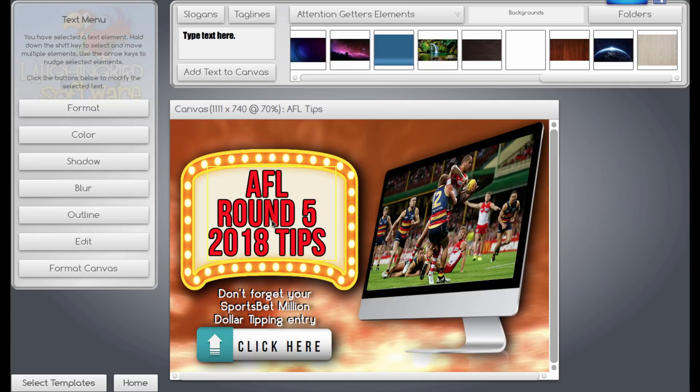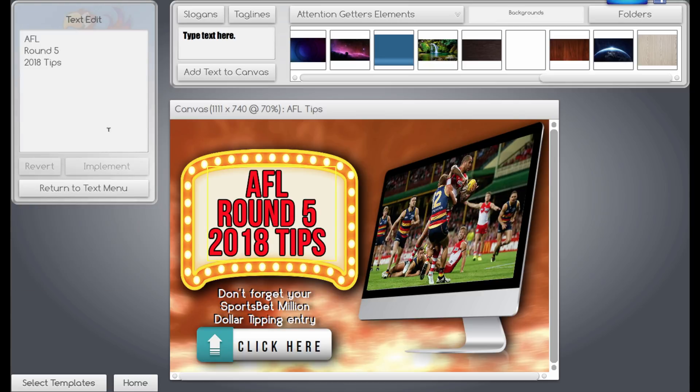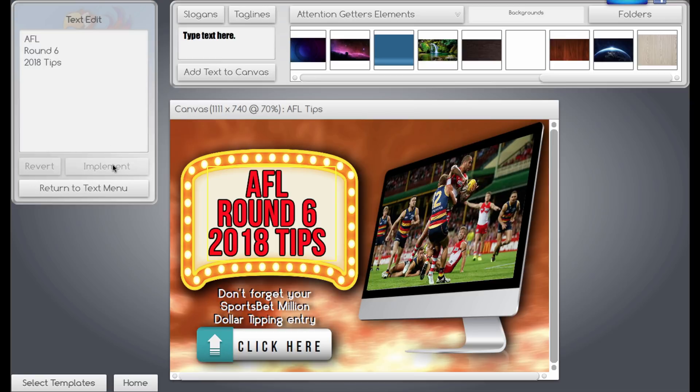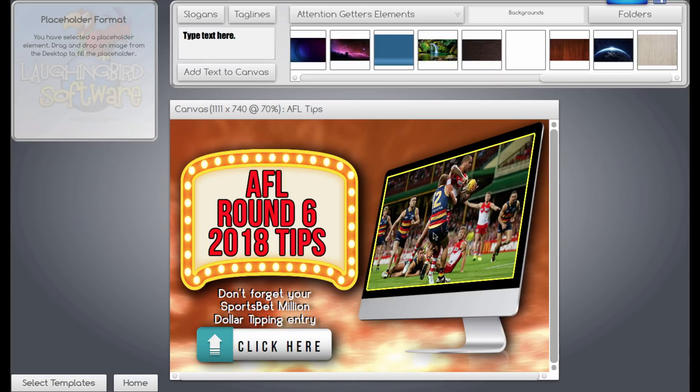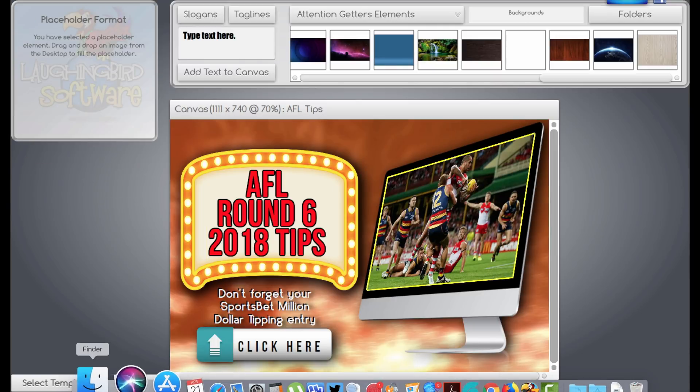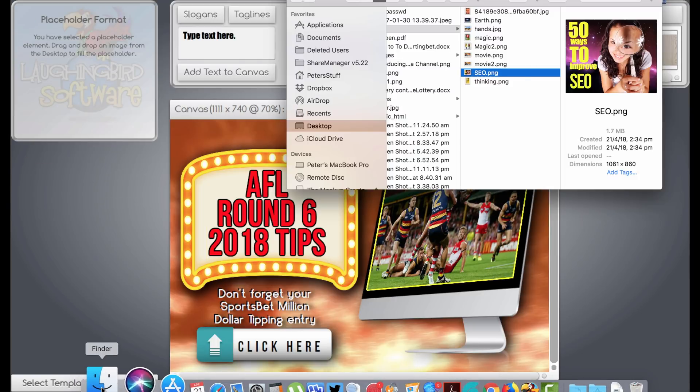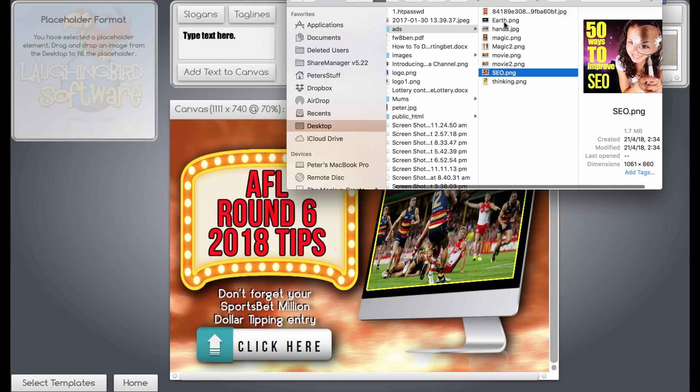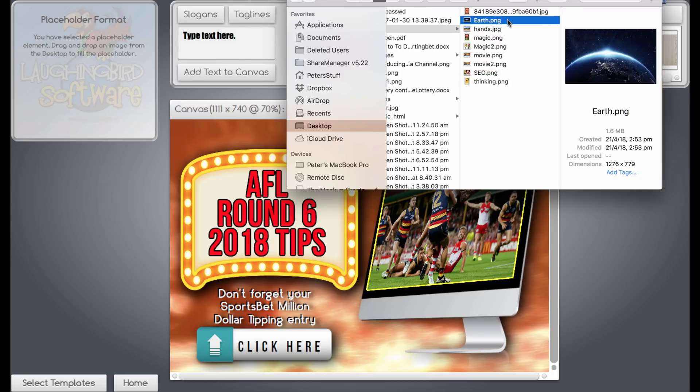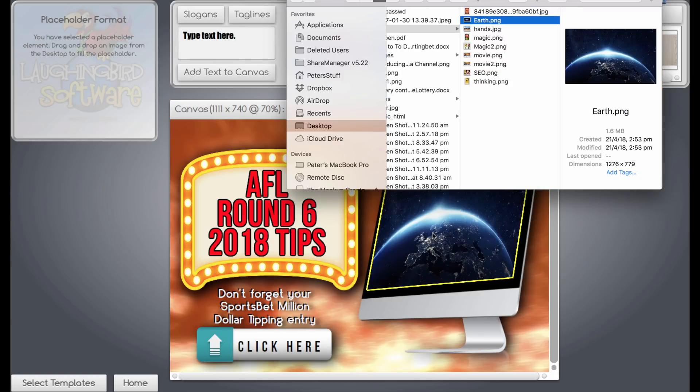If I want to change it for next year, I just click on that, edit it. You know, it'll be Round 6. Implement. That's the change. I can import whatever image I want into there. Just, for example, if I wanted to put that one in, I just drag it in and there it is, done.